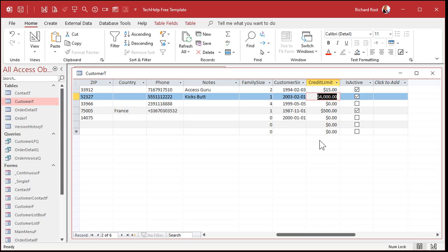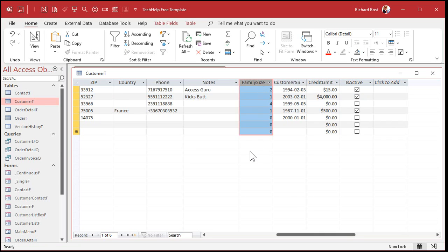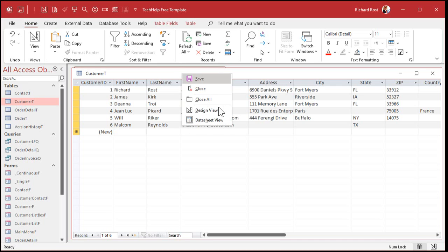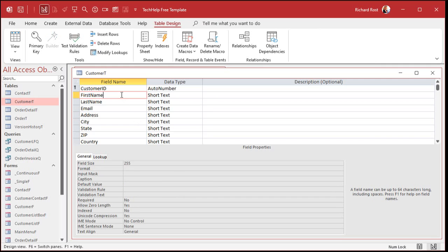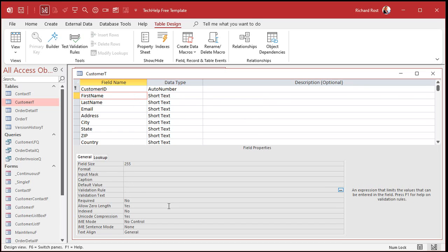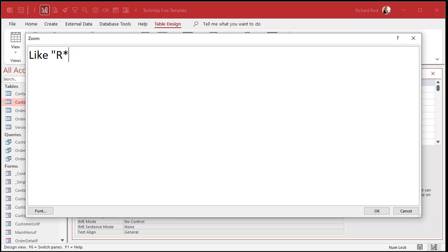Text values are a little more difficult. Let's say you have an association where first names must start with the letter R. Go to first name in design view. To do this you'll have to use something called a wildcard. You need to know the LIKE keyword - I have an older video that covers this and I'll put a link down below. In the validation rule, zoom in with Shift+F2, type 'Like "R*"'. That says it has to begin with the letter R and have any number of characters after it. There are all kinds of things you can do with the LIKE keyword and wildcards - go watch that other video.